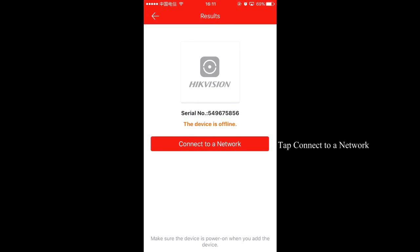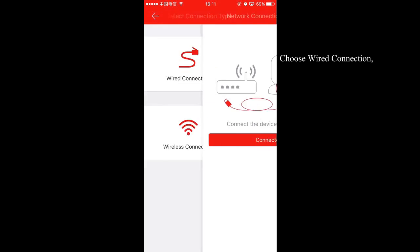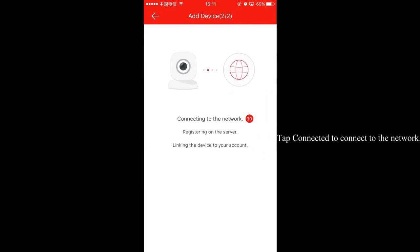Tap connect to a network. Choose wired connection. Tap connected to connect to the network.